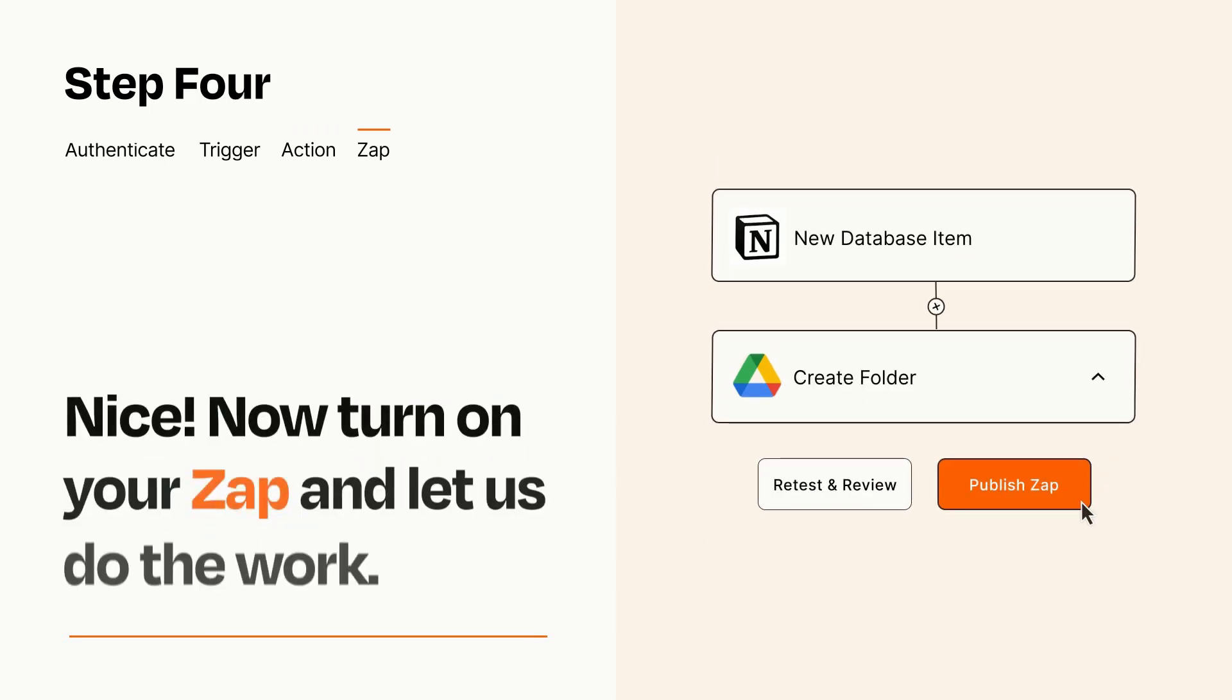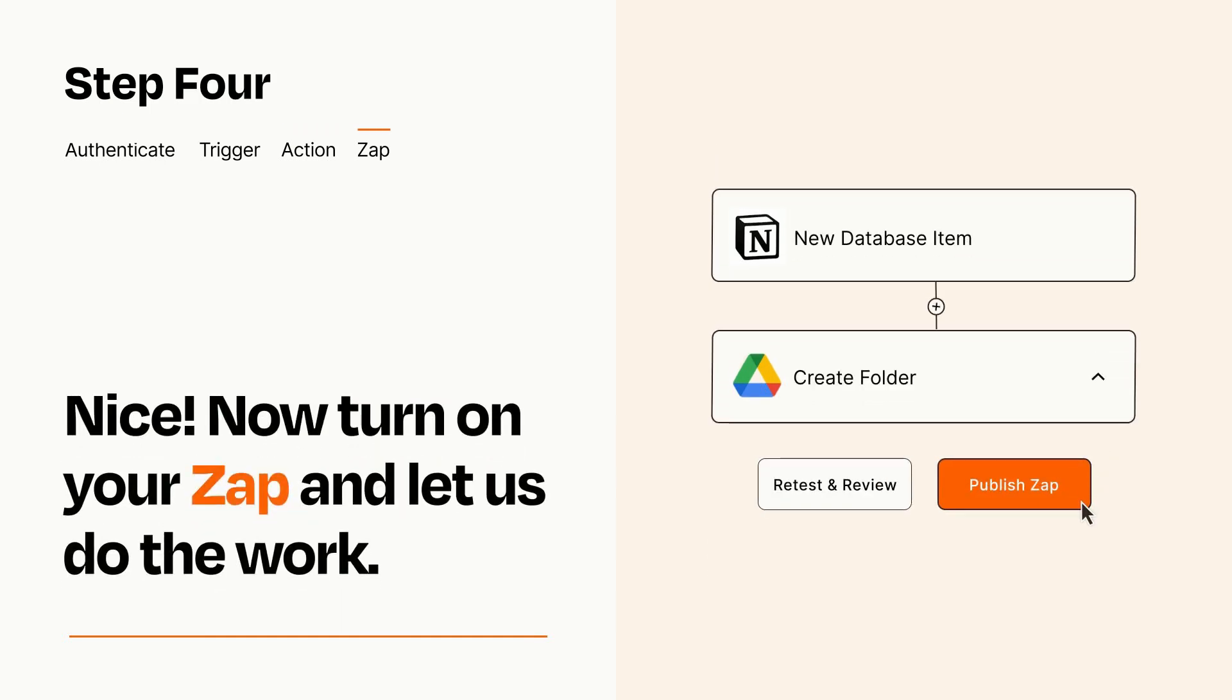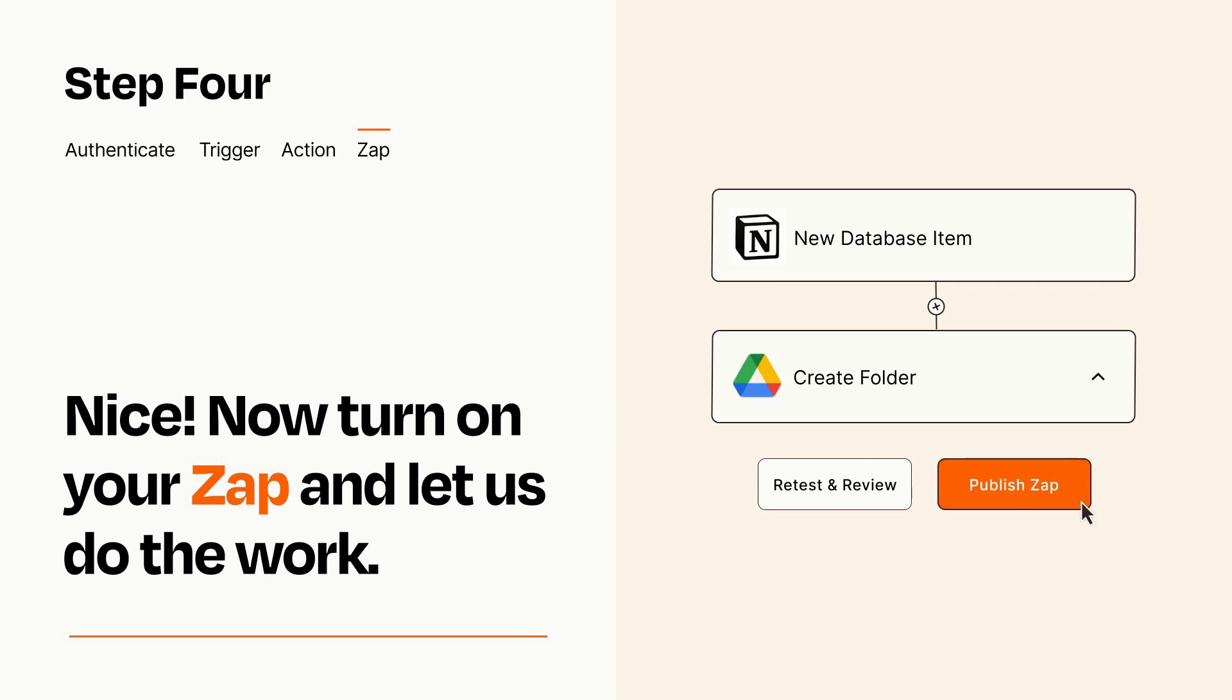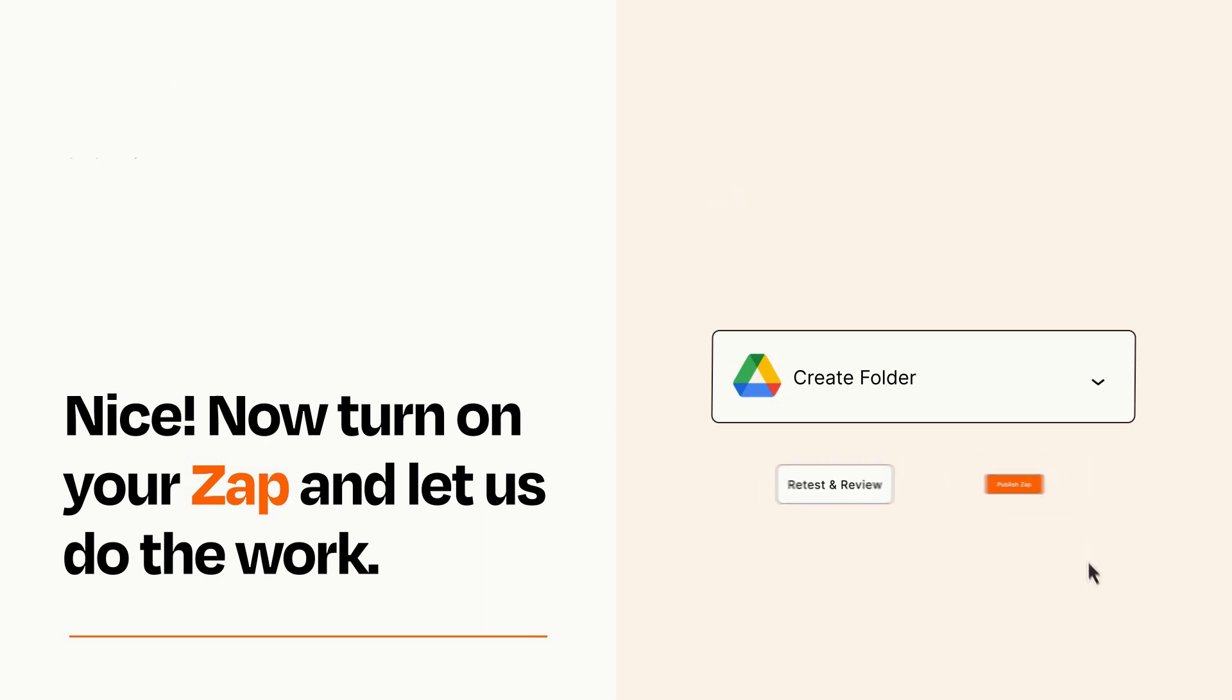Turn on your Zap and Zapier will start doing your work for you. Zapier can be as simple or as complex as you'd like and connects with thousands of apps, more than any other platform.